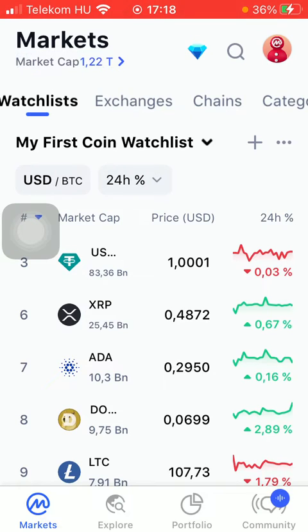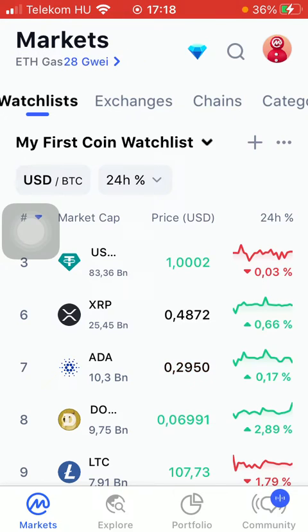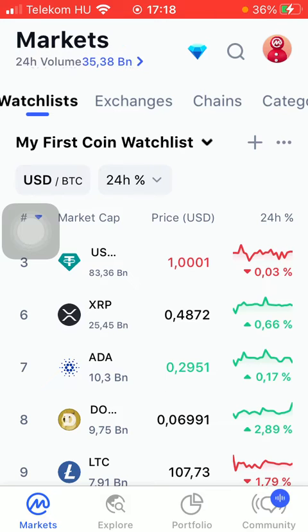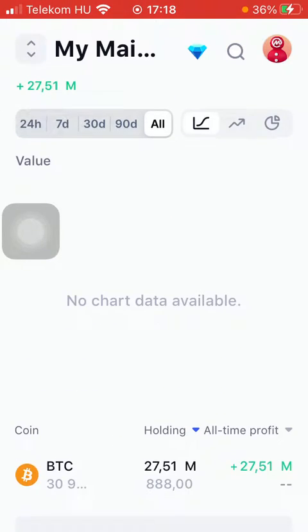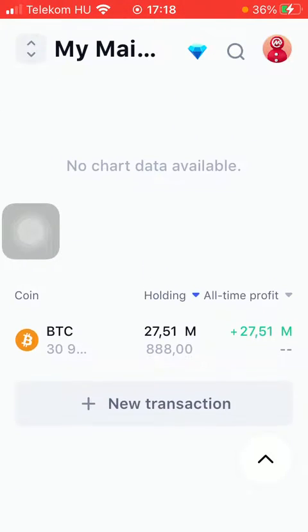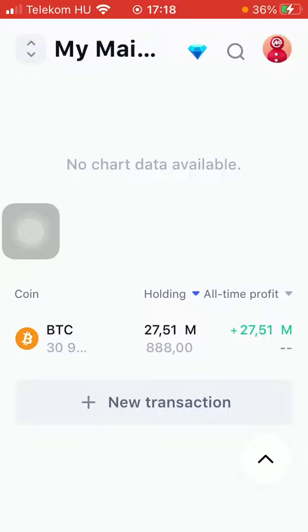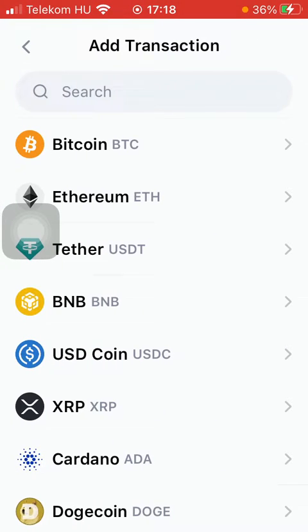Now let's jump into it. First of all, open the application on your phone, then tap on the portfolio section down below, which is the third option. Then scroll down and tap on 'New Transaction', which you can find at the bottom of the page.